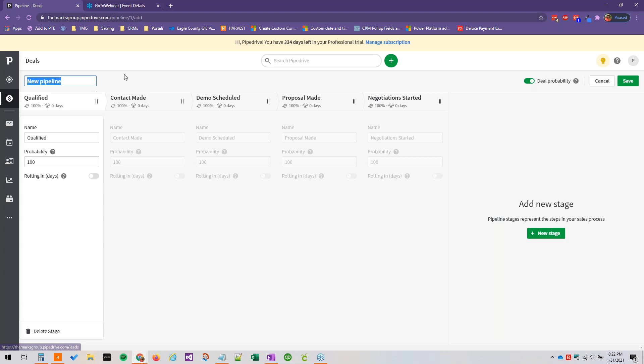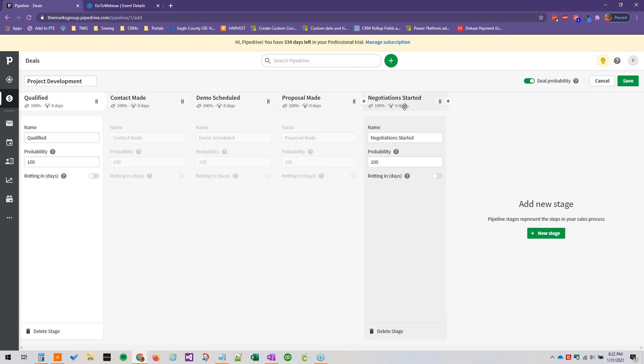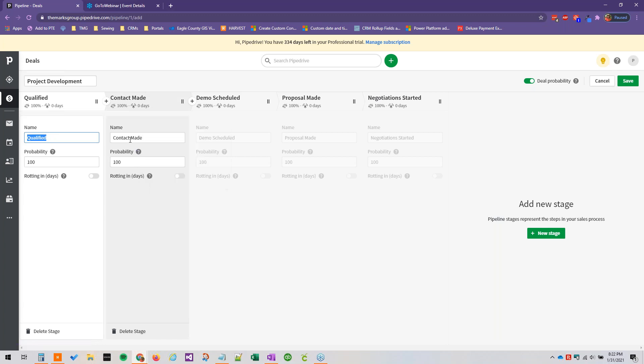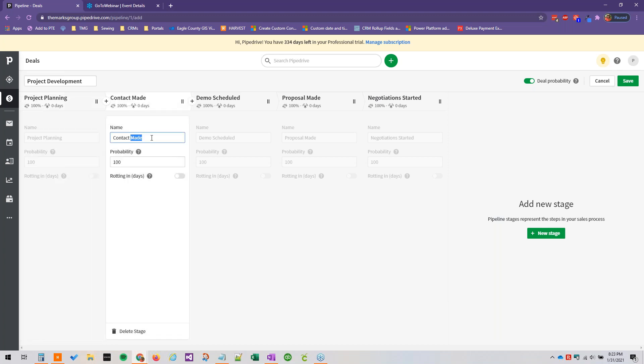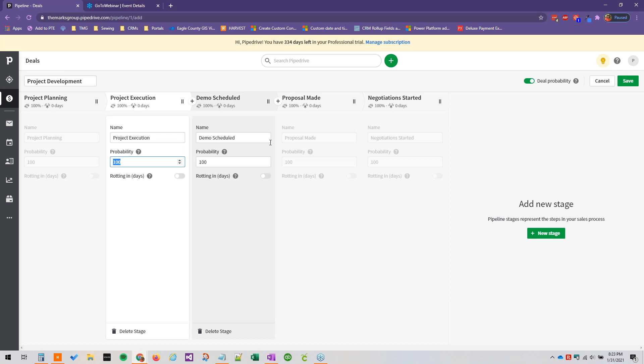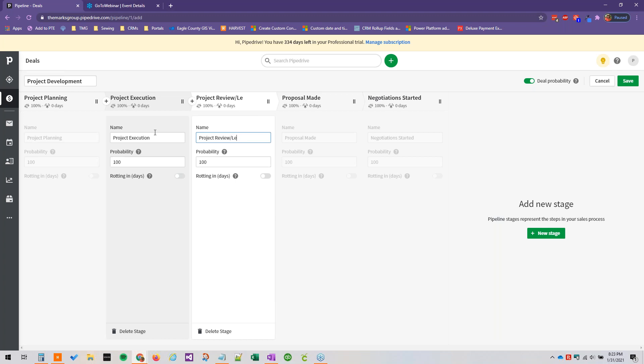The pipeline name itself, so let's just say project development, and then we would want to edit these stage names as well. And you can do that right here: project planning, project execution, project review lessons learned stage where you would gather that information, just as an example.